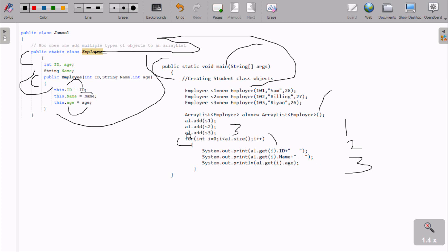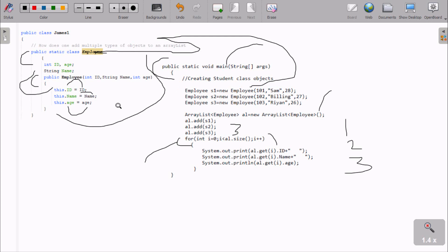This is the way we can add multiple types of objects using ArrayList. I hope this video is helpful for you. Thanks for watching, see you in the next video.